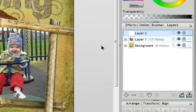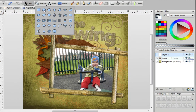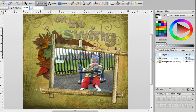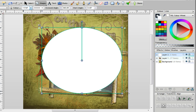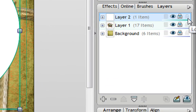Now if I draw a shape on this mask layer — I'm just going to choose a circle — to activate the mask layer I actually need to lock it, and you can do that by clicking the little padlock button next to the layer.